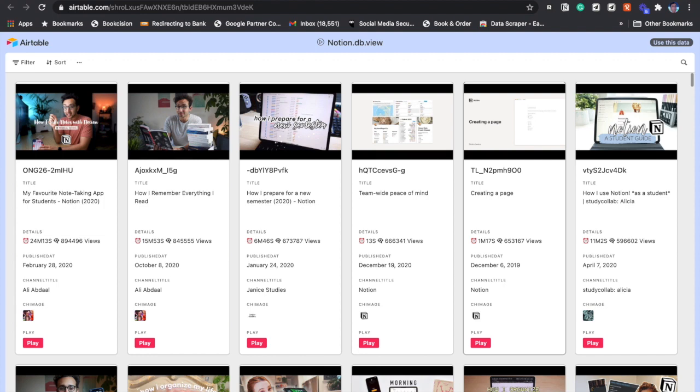Welcome to Notion Videos. It's a pleasure to present to you a database containing 3000 plus Notion videos which have been published by the community on YouTube. Let's take a quick look at how you can use this database very easily to find the videos that you're looking for.